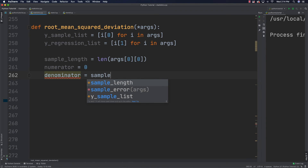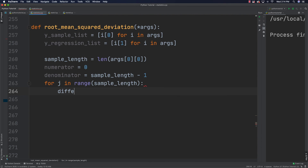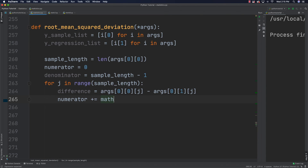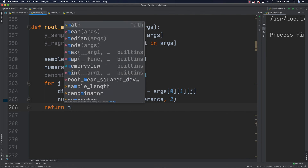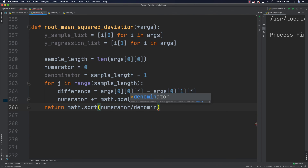Now I loop with for j in range(sample_length) and get the difference by computing args[0][j] minus args[1][j]. I take that difference, square it using math.pow, and add it to the numerator. Finally I return math.sqrt of the numerator divided by the denominator — and that is all I need to do.